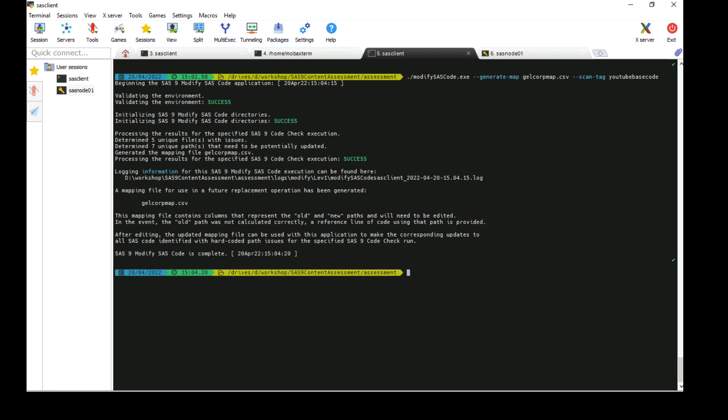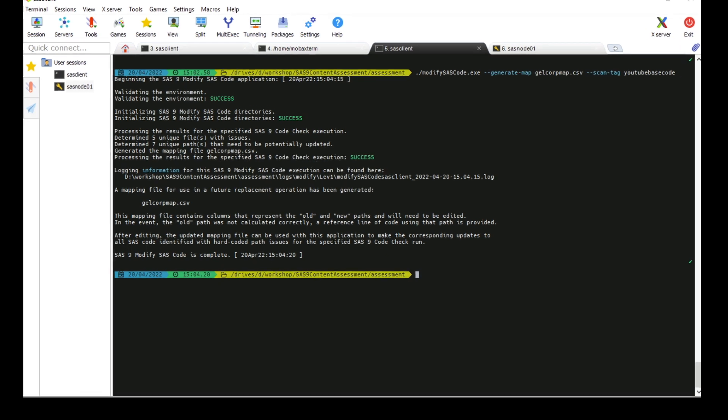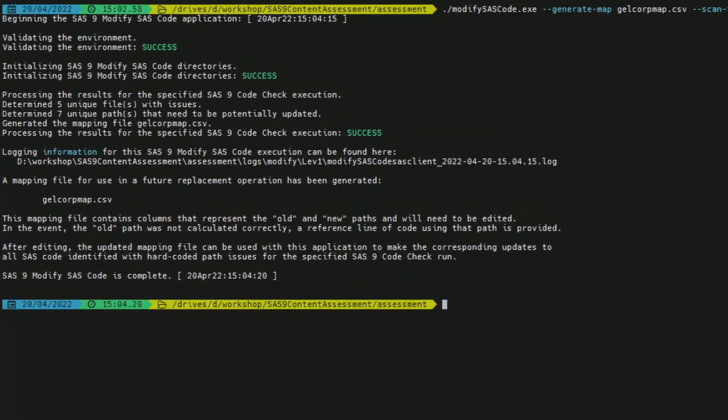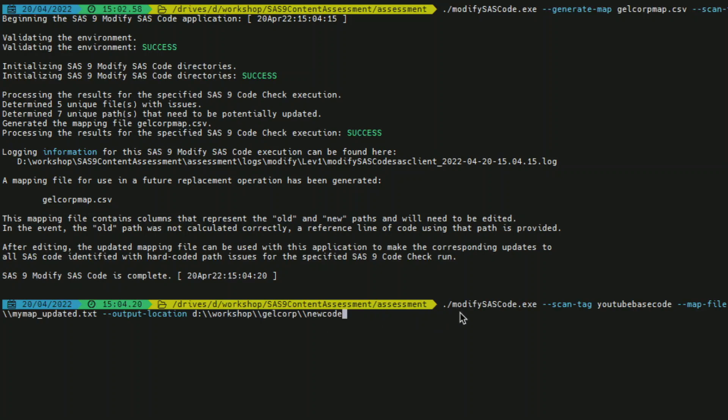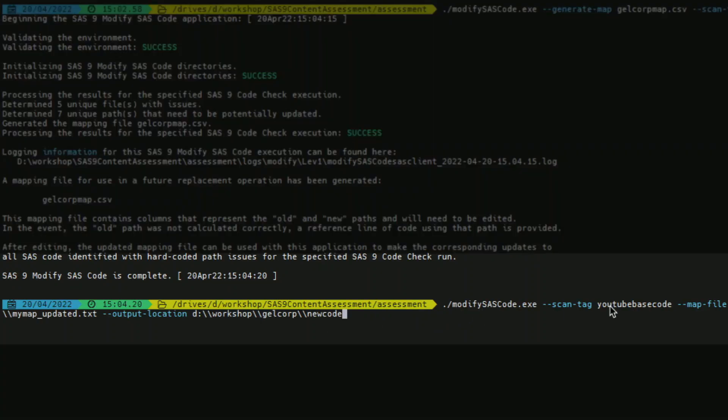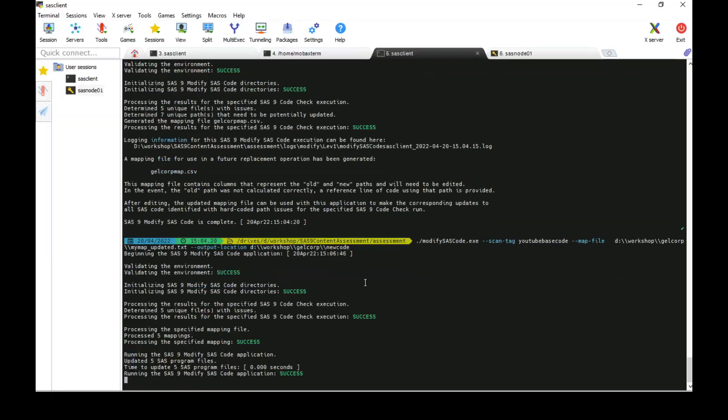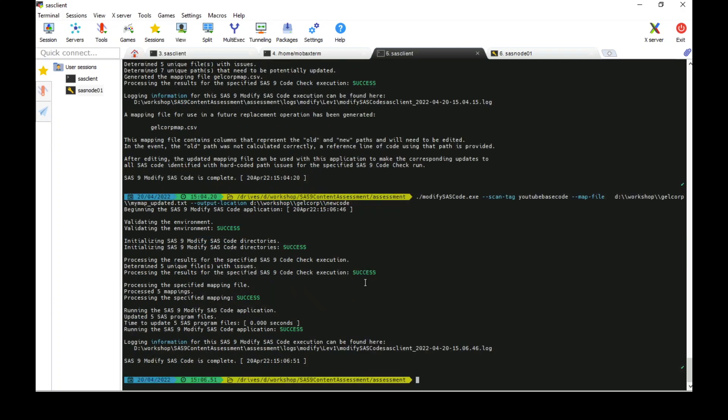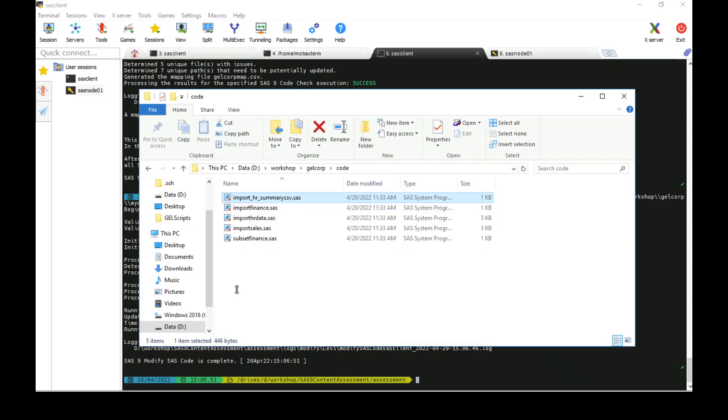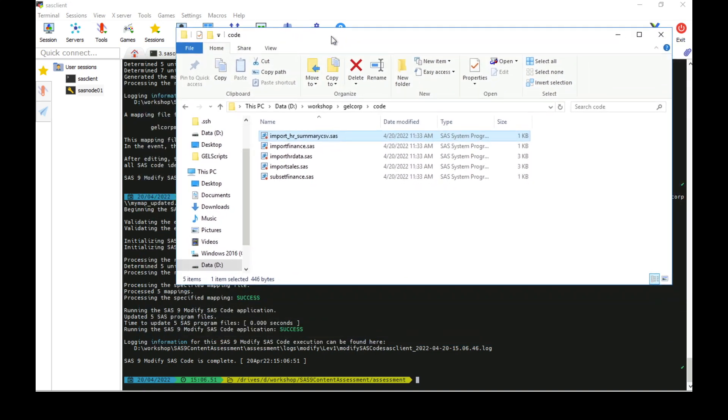If we switch over to the command line again, then we'll run modify SAS code. And this time we will do the modify, which will take the code, process the mapping file, make the changes in the mapping file, and write the code out to a new location. So I pass it the scan tag, the path to the map file, and the output location for our code. Press enter and it should run through the process. I get some messages in the window to tell me what it's doing. Looks like it was successful. I have a note there to say I have a log.